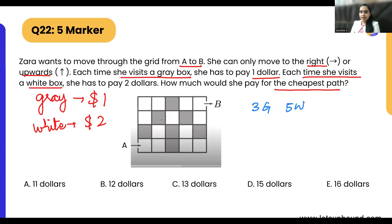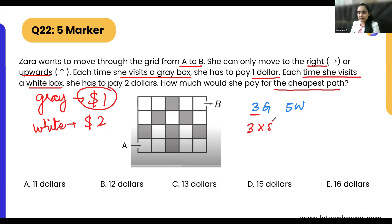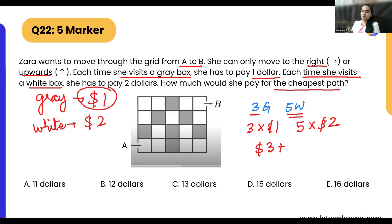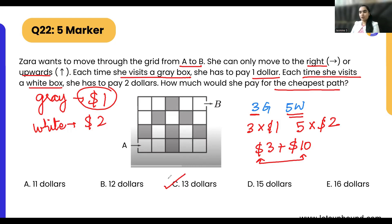Using this information: three gray boxes means 3 times 1 dollar equals 3 dollars. Five white boxes means 5 times 2 dollars equals 10 dollars. So 3 plus 10 equals 13 dollars. Option C is correct.